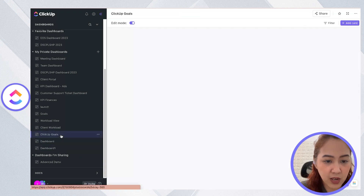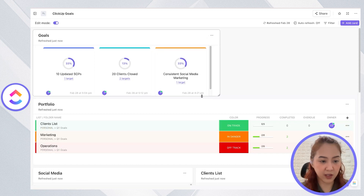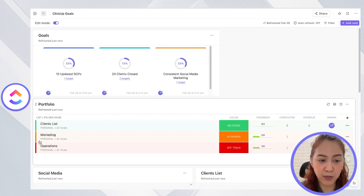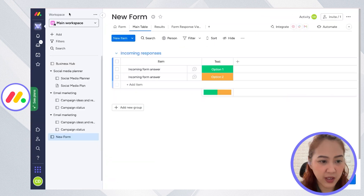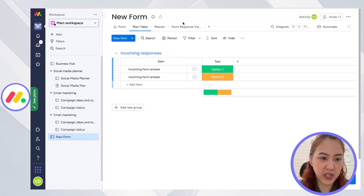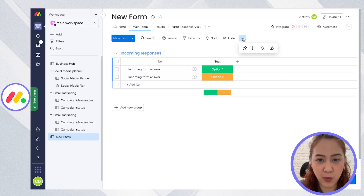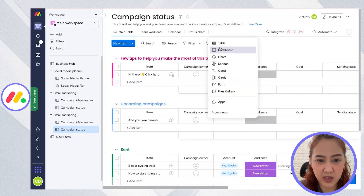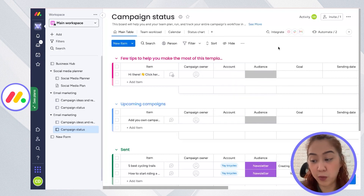With Monday.com, portfolios and relationships are still in the works. With ClickUp, you can see an overview of the progress of different projects or lists as a portfolio widget in the dashboard. With Monday.com, you won't be able to pull up a portfolio widget in dashboards because you can only add a dashboard to a specific list, so you're not really able to get an overview of the whole project.